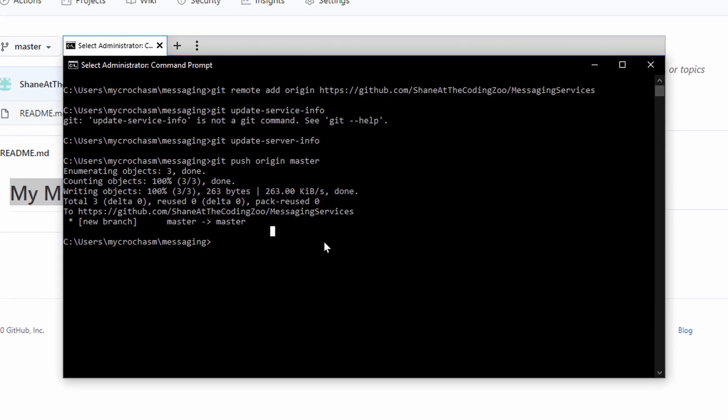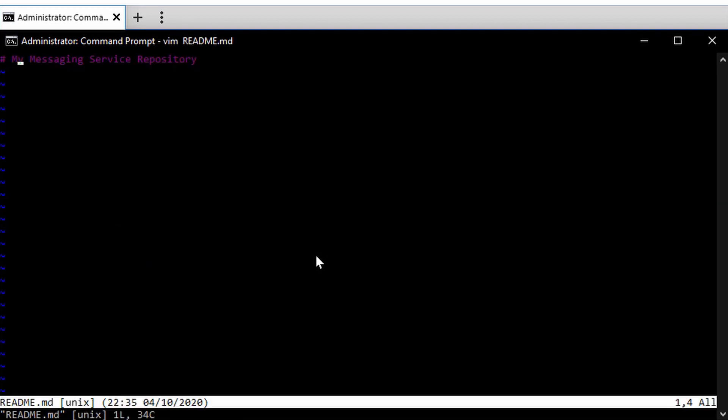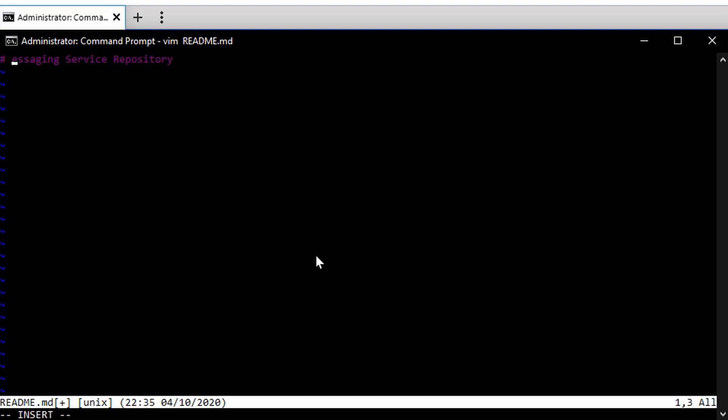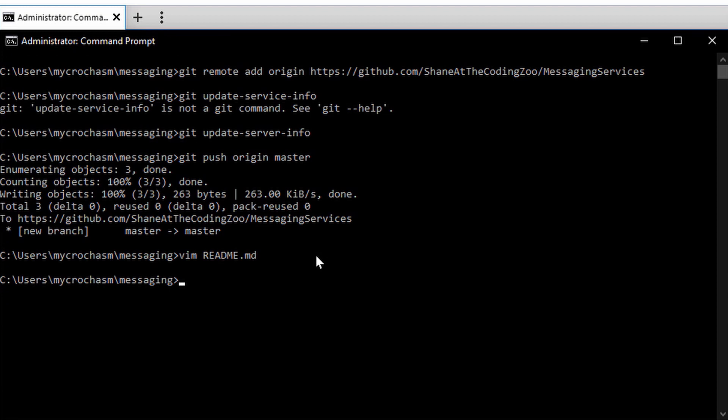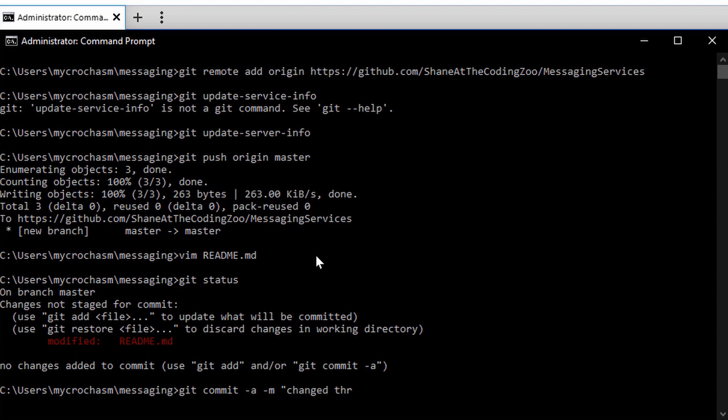If I wanted to go ahead and change that, let's see. This is called messaging. Go ahead and save that file. You can edit this with any editor. Git status. It says I modified the file. Git commit -a -m. Change the README file.